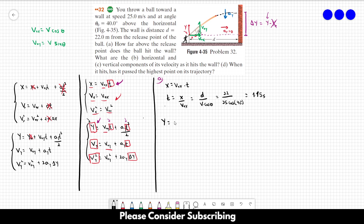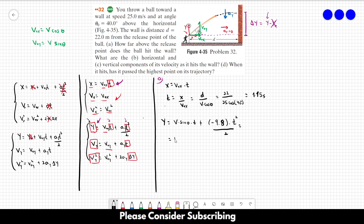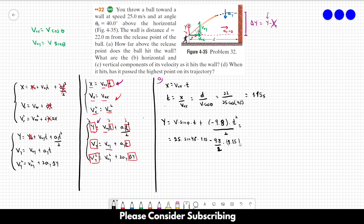Now that we have t, we can calculate y. y = v₀y·t + ay·t²/2 = v·sin(40°)·t − (9.8/2)·t². So y = 25·sin(40°)·1.15 − (9.8/2)·1.15². This gives us 12 meters. So that's the answer to letter A.